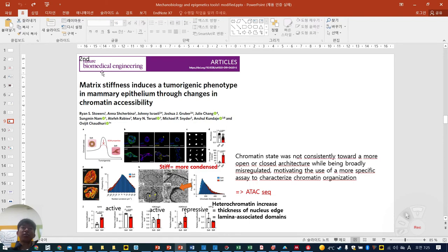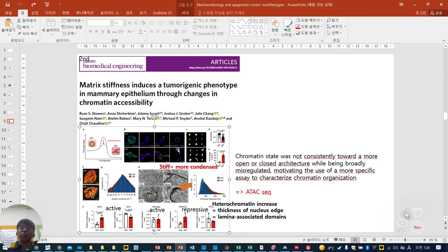As a second article, also in Nature BME — when you publish your data in Nature BME, ATAC-seq is needed. Because two Nature BME papers published in 2020 and 2021 both show ATAC-seq data. This is not a coincidence; this is a real tendency.